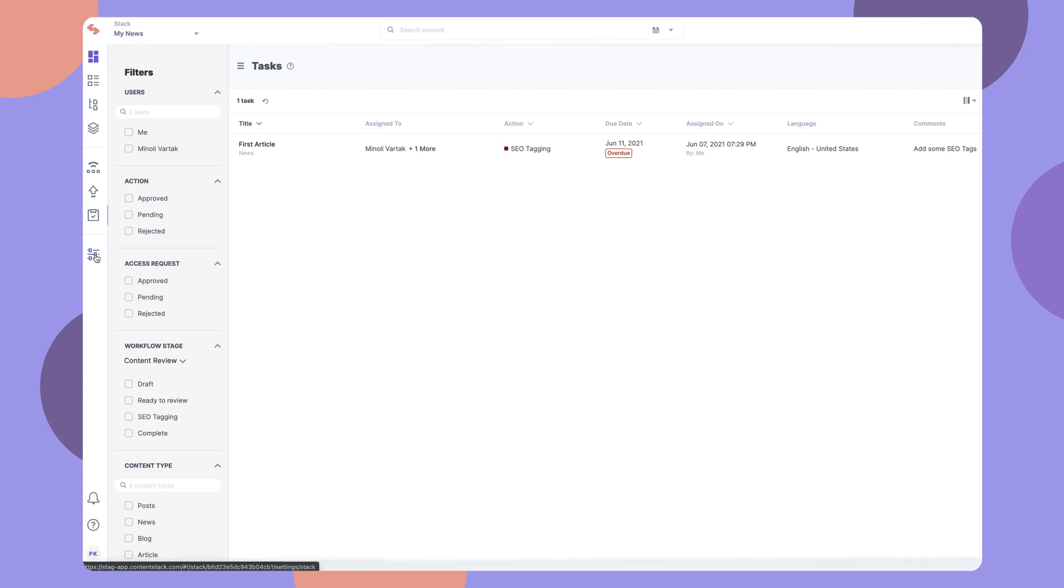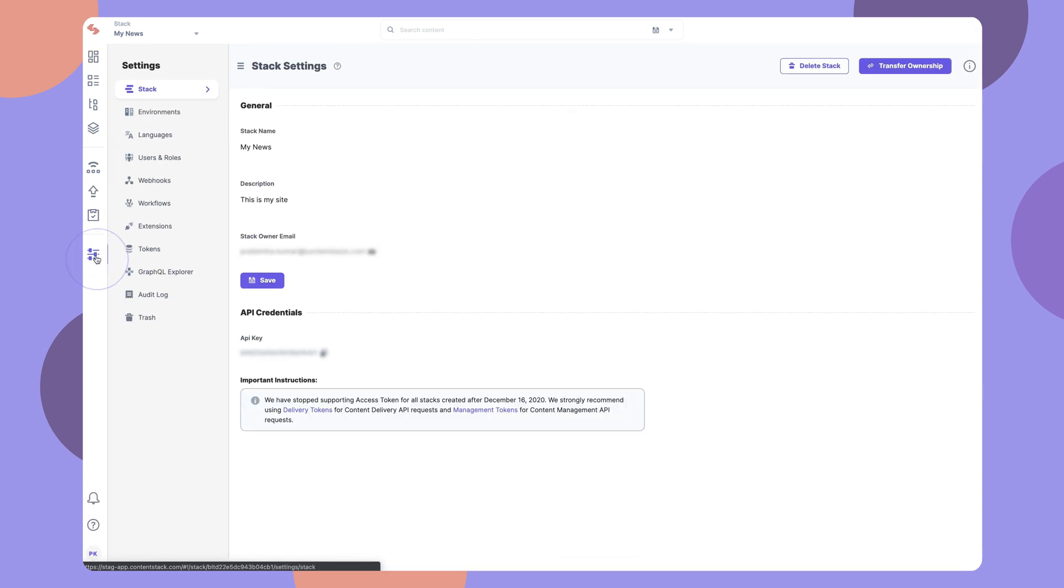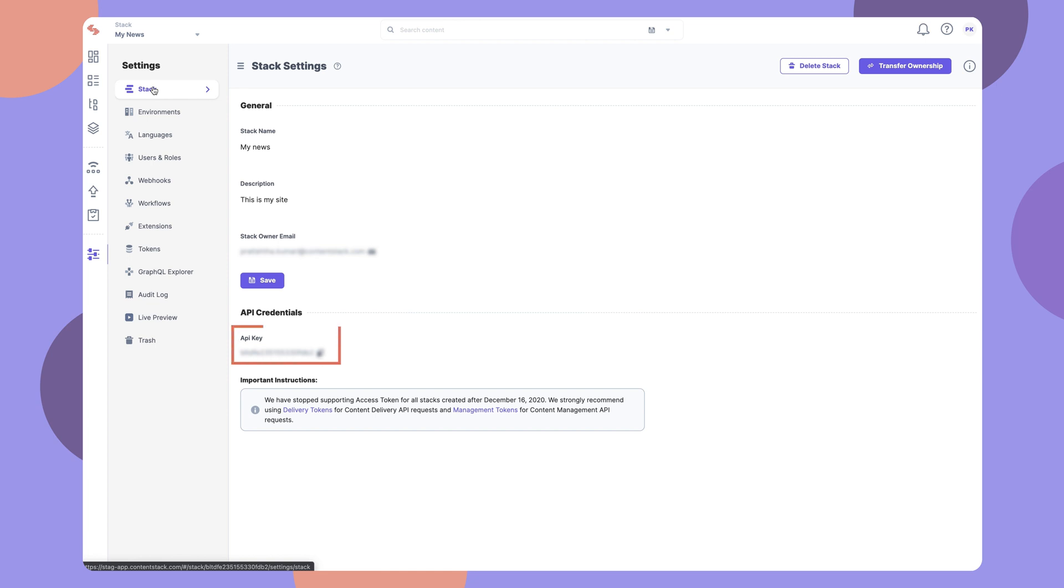To view your stack details, go to Settings, and then Stack. Here, you can view and edit your stack's basic details. You can also see the stack's API key that you can use to make API requests.